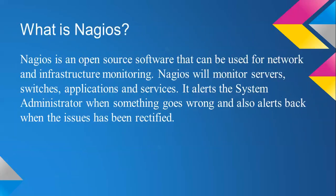First of all, what is Nagios? It's open source software used to monitor your systems, applications, and switches.